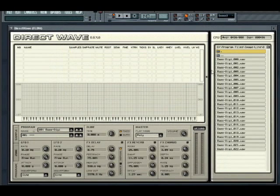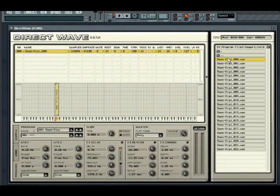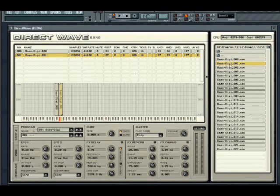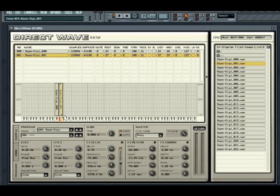A sample can be added by double-clicking its name in the browser, and a new zone will automatically be created. To add more zones, right-click in the sample list and select New Zone. Double-clicking a sample name in the browser will now add it to the new zone. The sample will appear in the zone mapper below. If the sample has keymap information embedded, DirectWave will automatically map it to the correct keys, as you can see here.